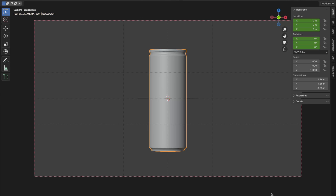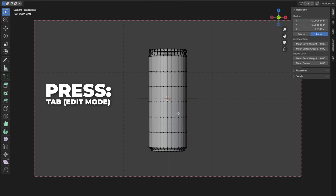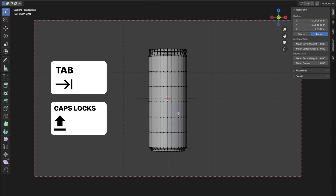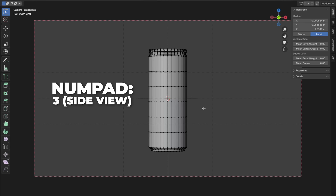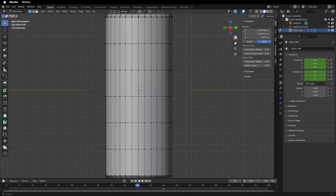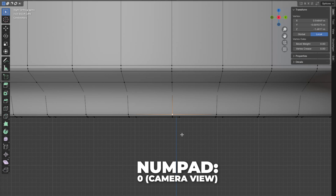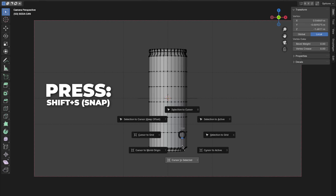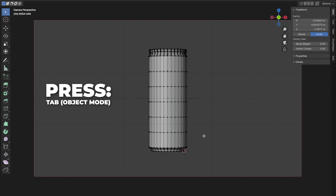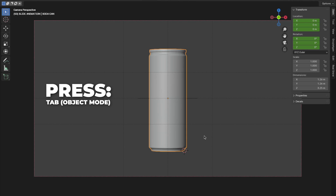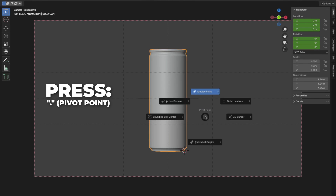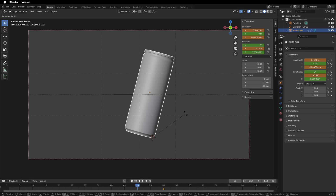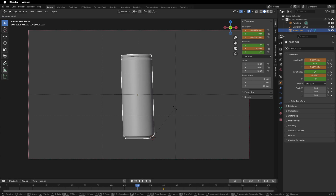Now we'll change the origin point to under the soda can. To do that, press Tab to go to Edit Mode — the Tab button is just above Caps Lock. Press 3 on your numpad to get to the side view, then zoom in on the viewport and select the bottom vertex. Press 0 on your numpad to go to camera view, then press Shift plus S to snap and select Cursor to Selected. Then press Tab to go back to Object Mode and press the pivot point button to change the pivot point to the 3D Cursor. This way we can easily rotate the soda can from the bottom.